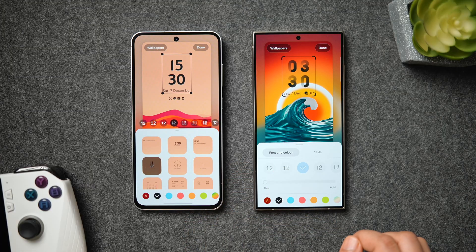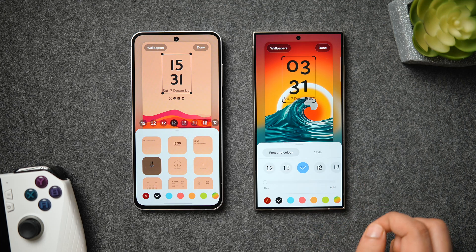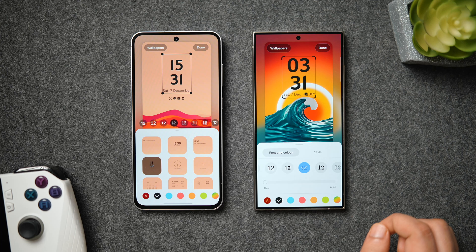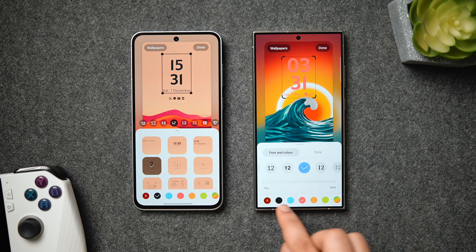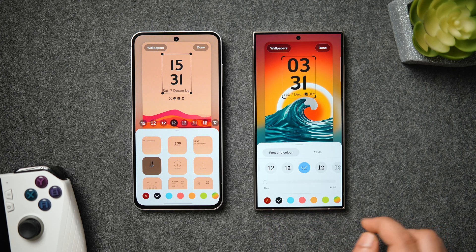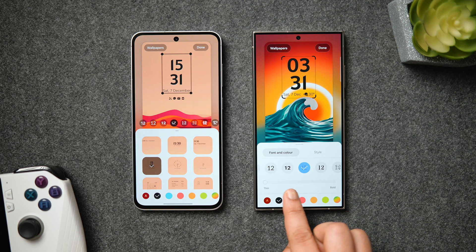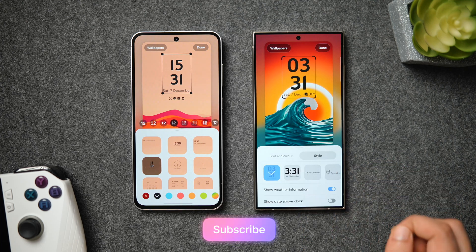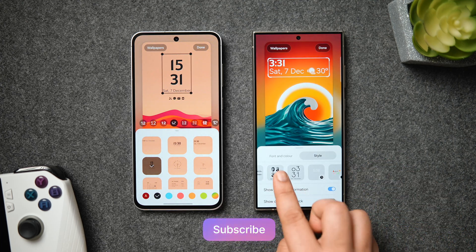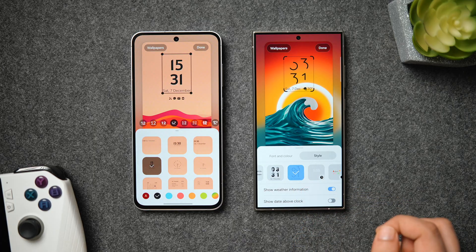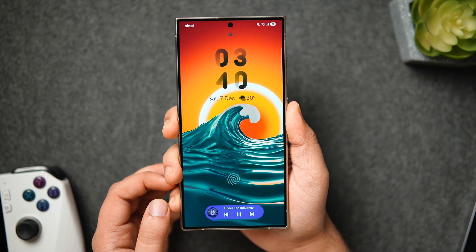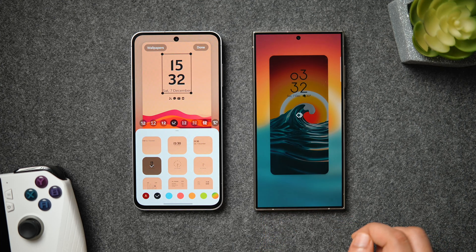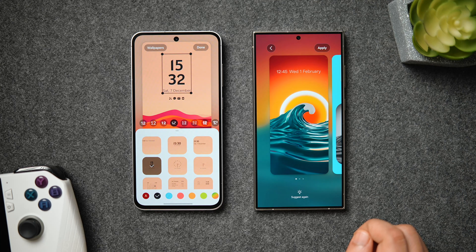First, let's start off with the lock screen. When you go into the lock screen customization page, on One UI 7 we have a new layout with two different tabs. One is to change the clock font and color, and there is a slider to adjust the font width — though this slider doesn't work in the first beta. There is also a separate section to change the clock style and position, and a couple of new animated clock styles with a beautiful transition from the always-on display to the lock screen.